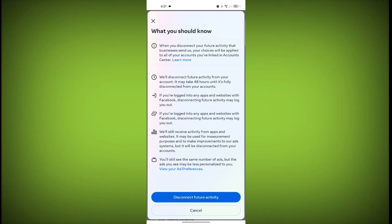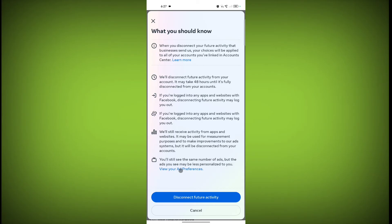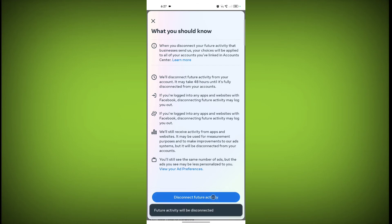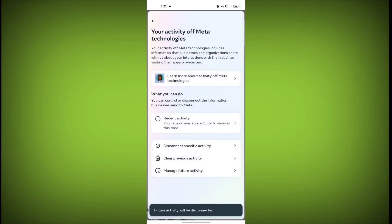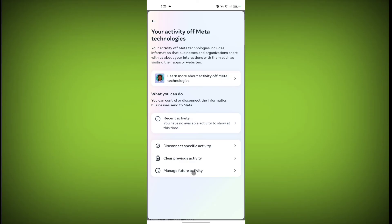You will still see the same number of ads, but the ads you see may be less personalized to you. If you do not want any personalized ads, click on 'Disconnect Future Activity.' You can also click on 'View Your Ad Preferences' to select your preferences. Once you click Disconnect Future Activity, within 48 hours your activity on Facebook will be disconnected.